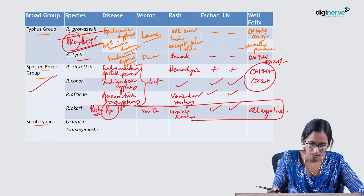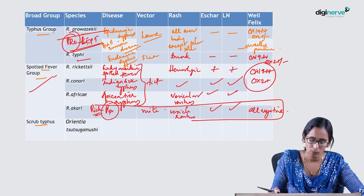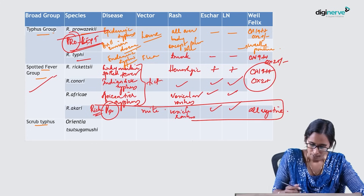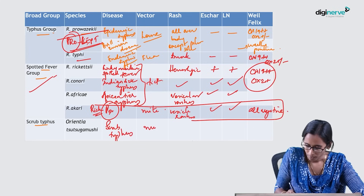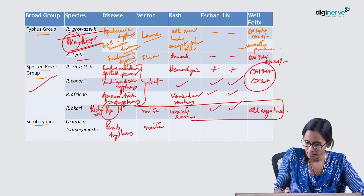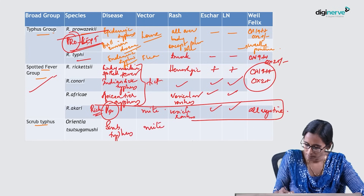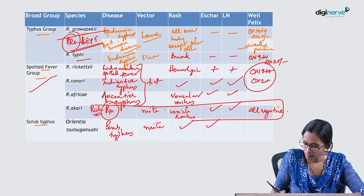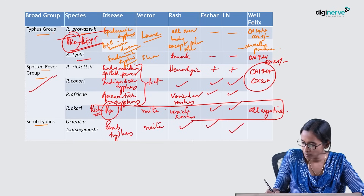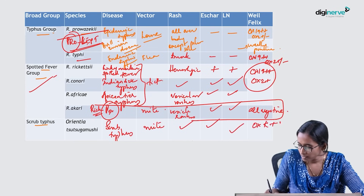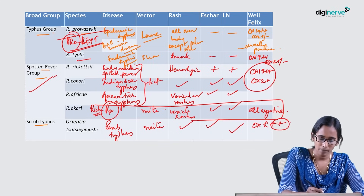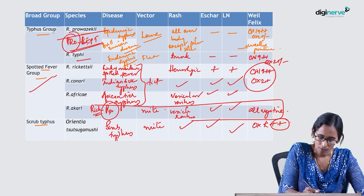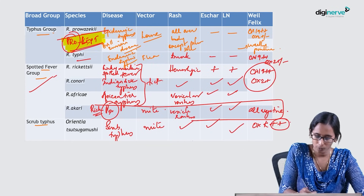In scrub typhus, caused by Orientia tsutsugamushi, spread by bite of mite: rashes present, eschar present, lymph nodes present, and OXK is positive. To remember this table, use the mnemonic PRO-LEPT: a professional athlete leaping — P-R-O for Prowazekii, L for Louse, E for Epidemic typhus. Next mnemonic T-FENT (the athlete is not wearing a T-shirt — fent means fabric): T for Typhi, F for Flea, E for Endemic typhus.